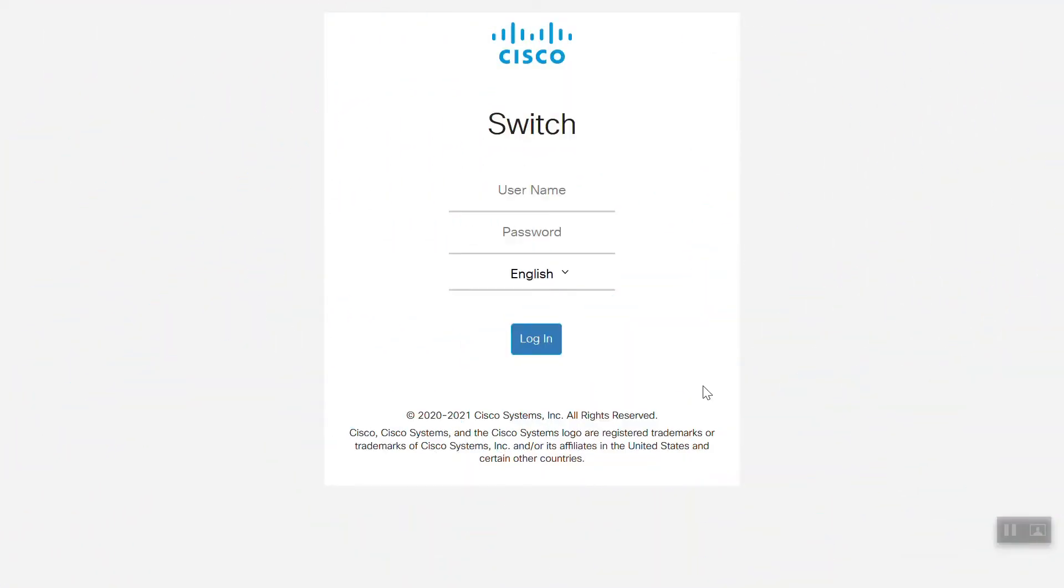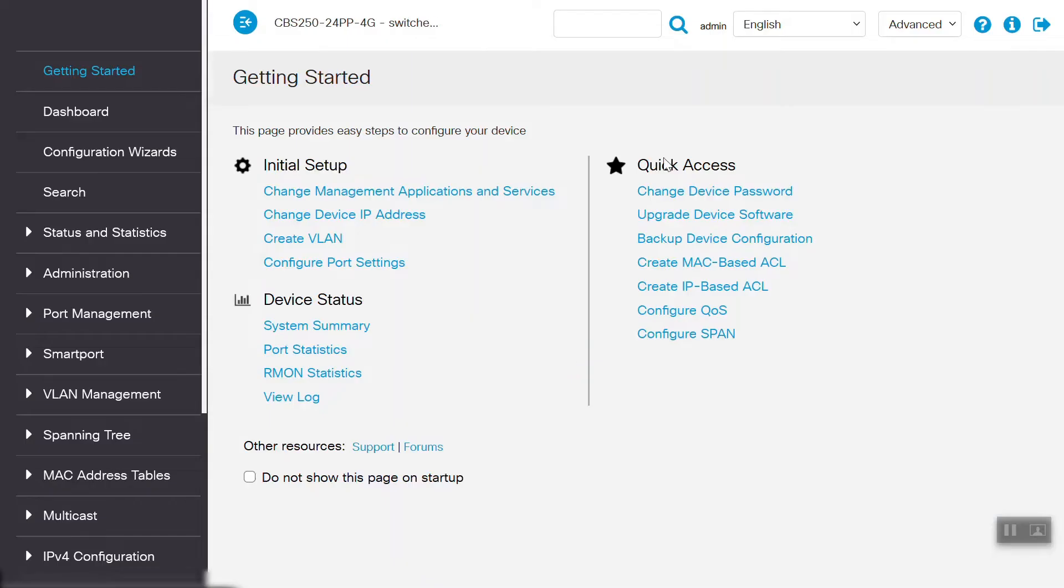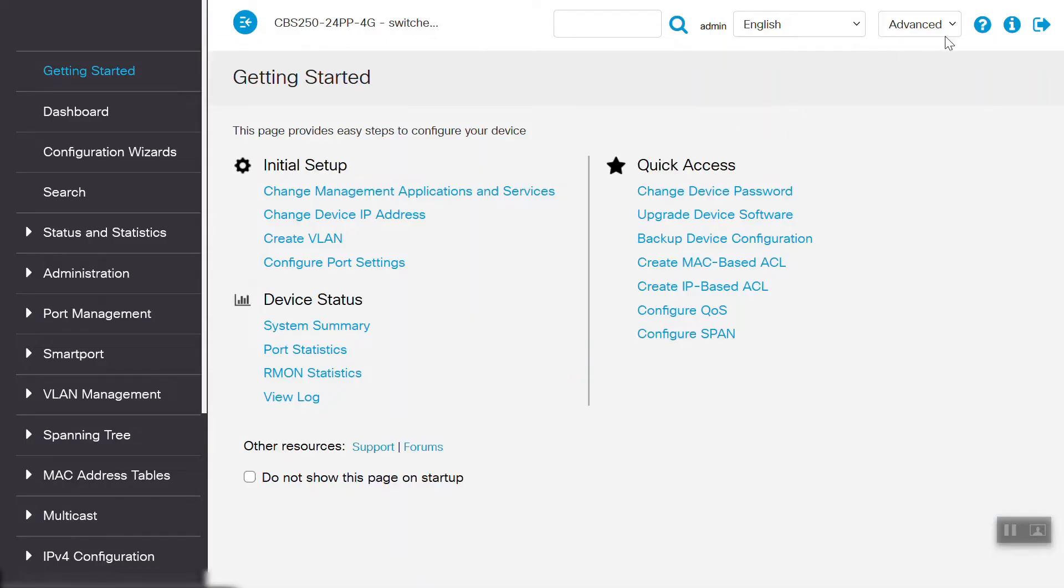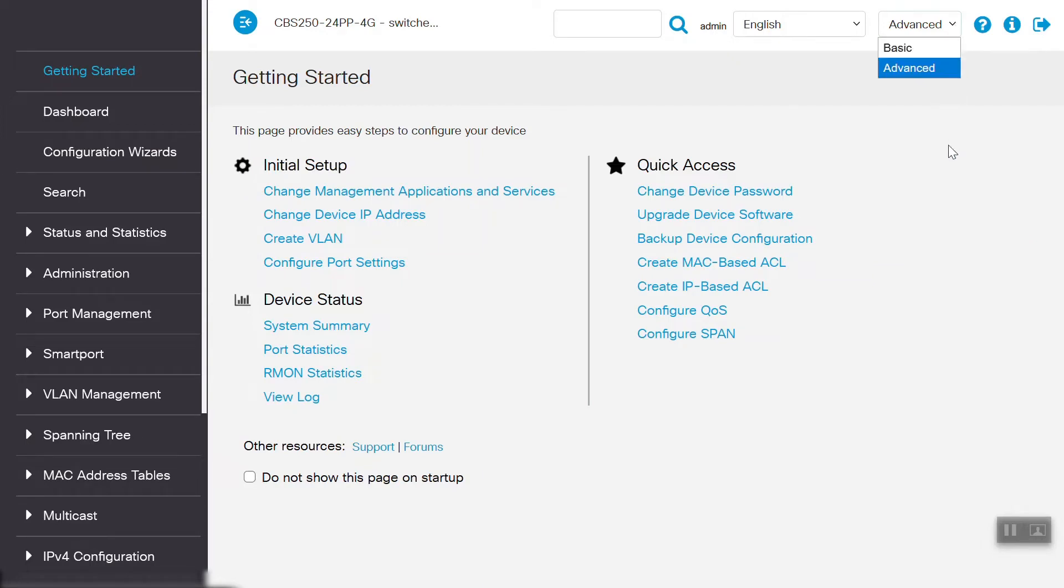First, we'll log into the switch, providing the username and password. Then, click on the Login button. Once we're logged into the switch, head to the upper-right drop-down where it says Basic and change it to Advanced.